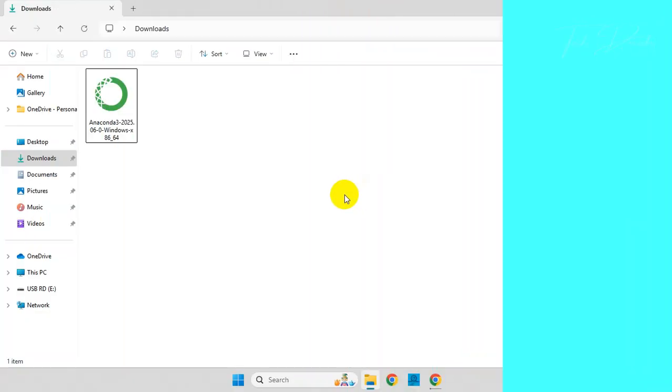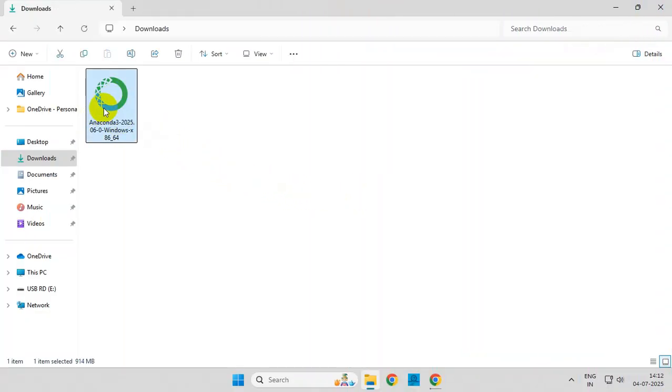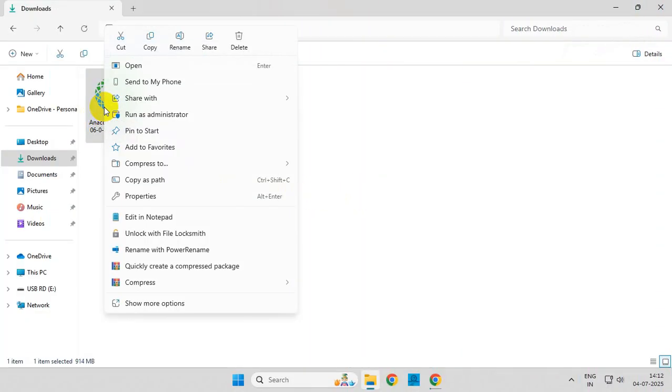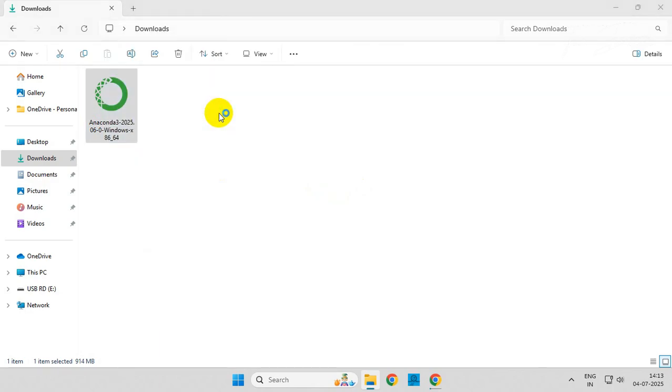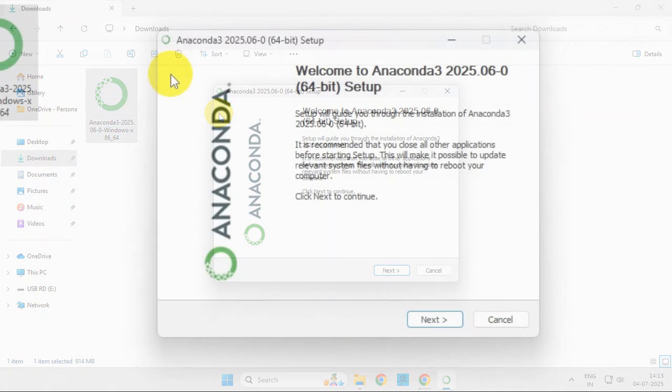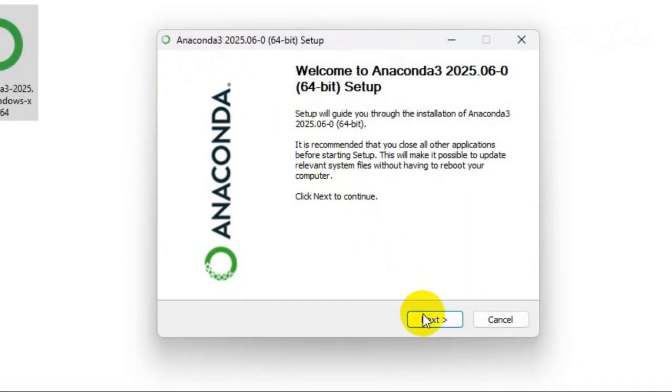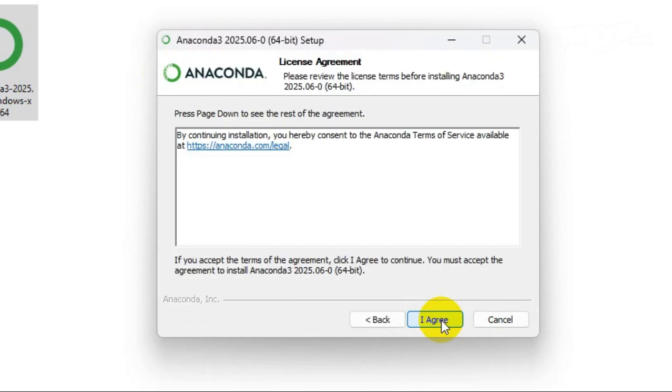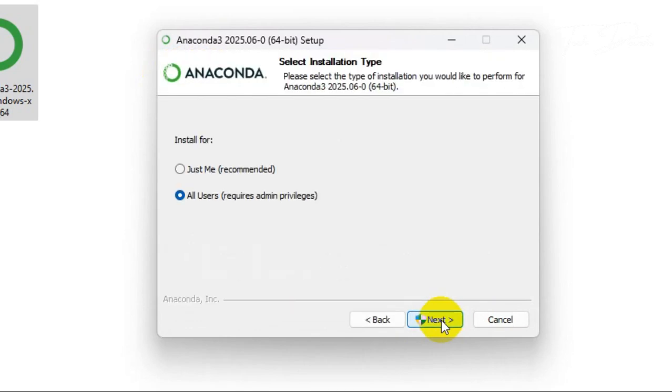Once it downloads, simply right-click over the file and run it as administrator. Click on Next, click on I Agree, then click on Next again.